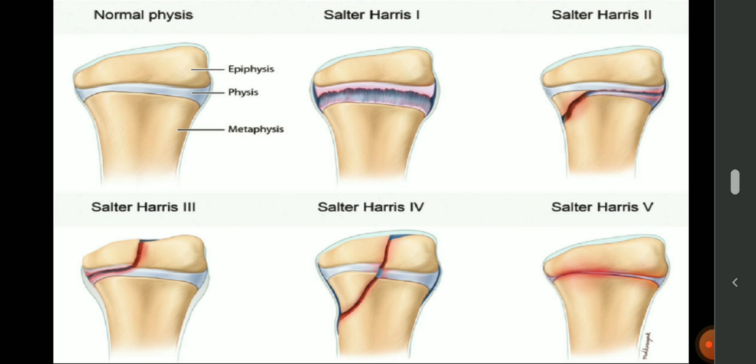Apart from the 5 major types, there are also 4 other types. Type 6 involves injury to the perichondrial structure. Type 7 involves isolated injury to the epiphyseal plate. Type 8 involves isolated injury to the metaphysis. Type 9 involves injury to the periosteum and also interferes with the membranous growth of the bone.